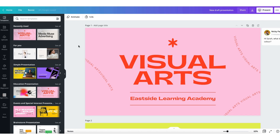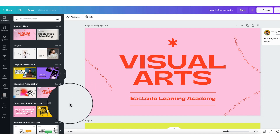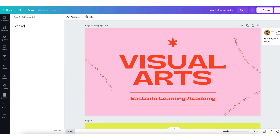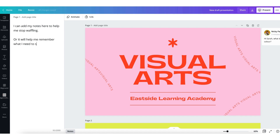Now I know my colleague is really busy so I want to ensure I get straight to the point when I'm recording my screen. To help me do that I'm going to go to the bottom of my Canva desktop and click on the little section that says Notes. I can add my notes here to help me remember what I need to say. These notes will appear on your screen when you come to record it.